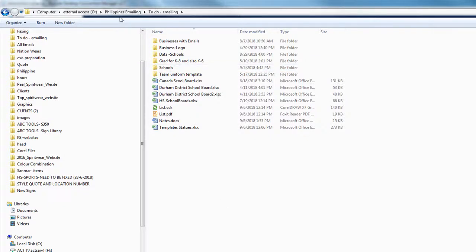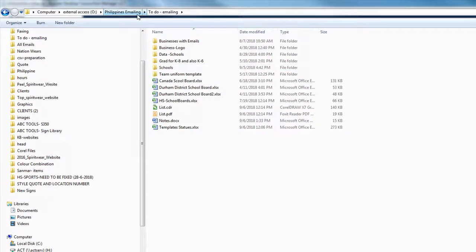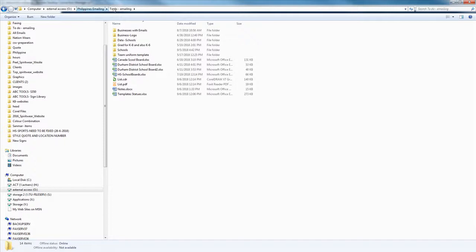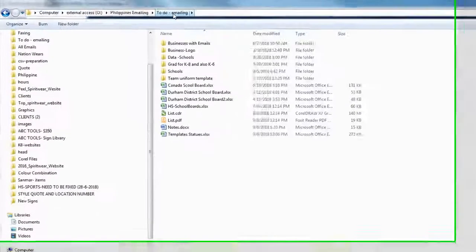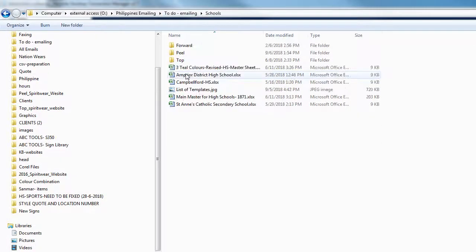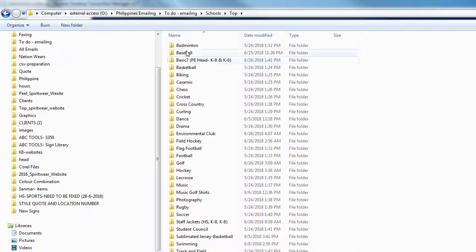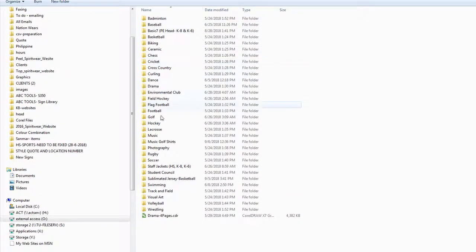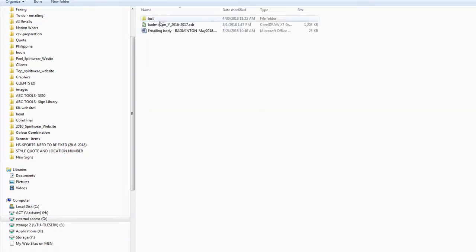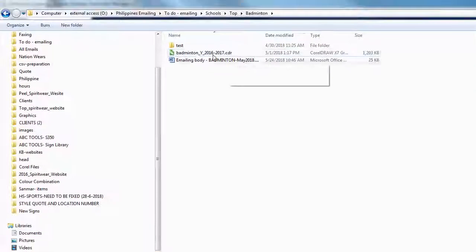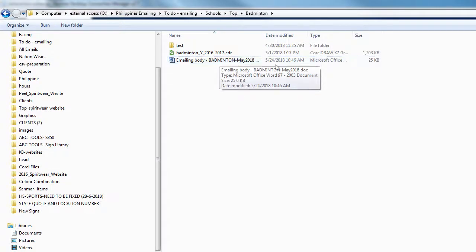If you go to Philippine emailing on an external drive, then to 'Do Emailing', then go to 'Schools', then based on the company — top, peel, or forward — for example top, you can see the list of all the sports that we can send for schools. If you get in, you can see the template and the body of email.